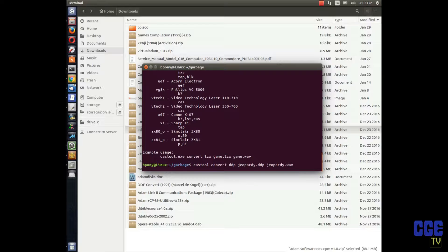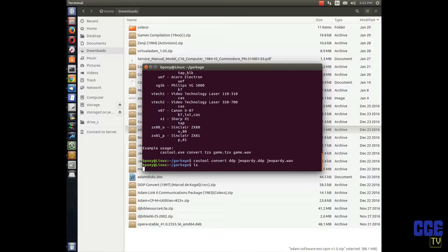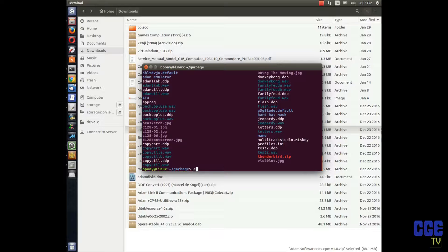It'll let you know when it's done. Type 'ls' and there it is — jeopardy.wav is right there. Good, let's get out of that directory.